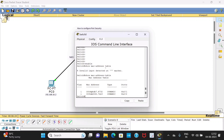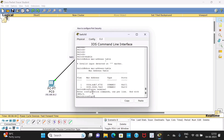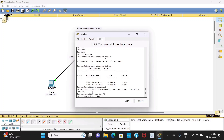Now you have to take this MAC address and use it in the command line to secure that port. First you need to go to the global configuration mode. Type the command 'configure terminal' so that you will be taken to the global configuration mode. To select the port you want to apply port security to, type 'int fa 0/2'. Press enter, then type the command 'switchport mode access'.